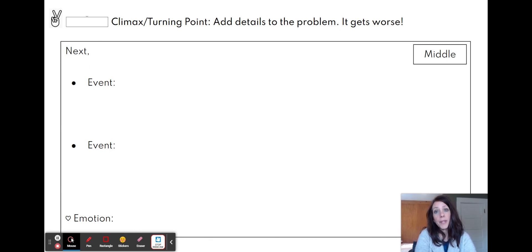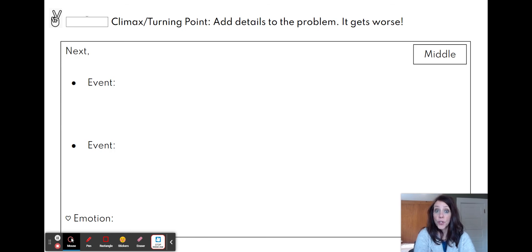The next part is the top of our mountain — the climax — where the story gets worse. We have more detail.